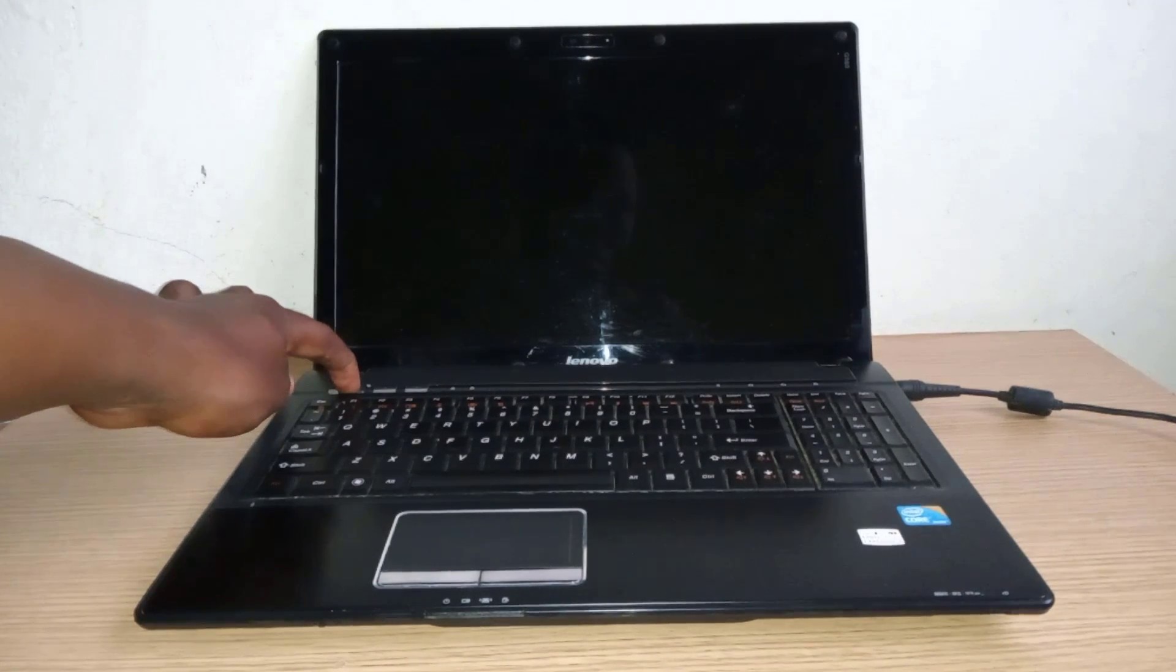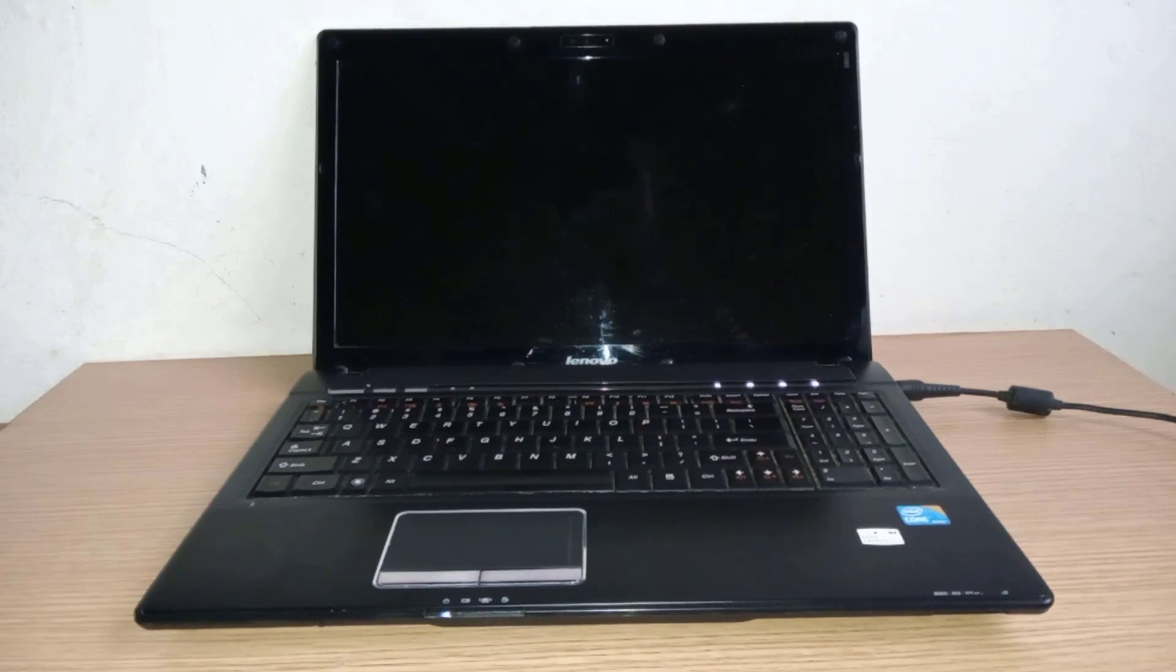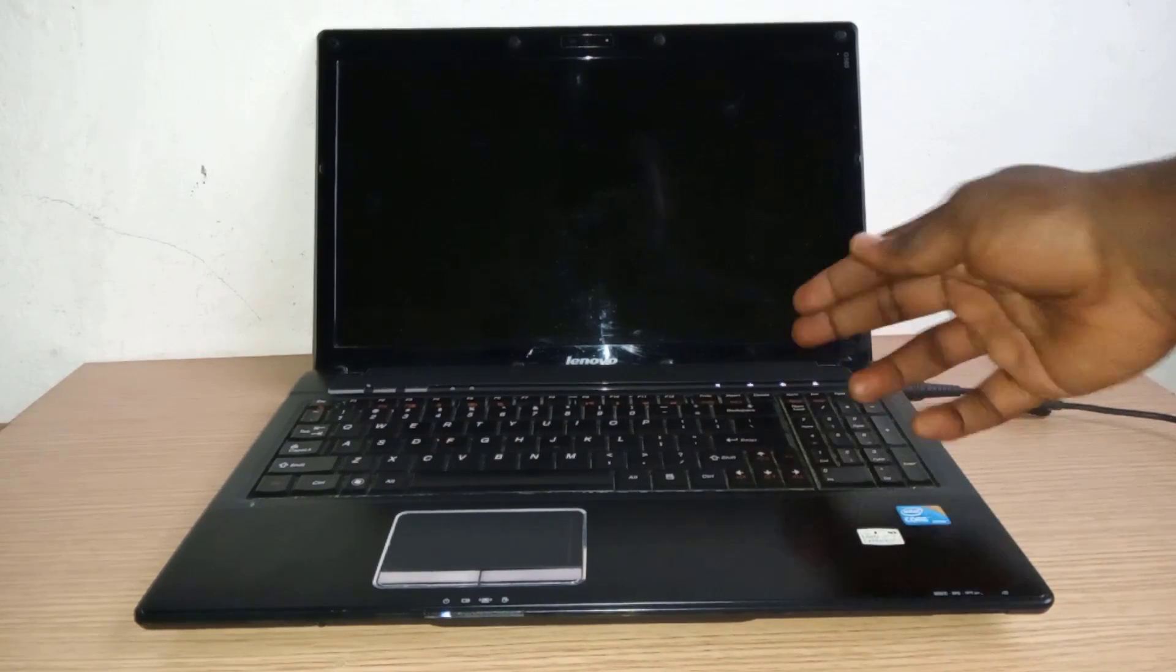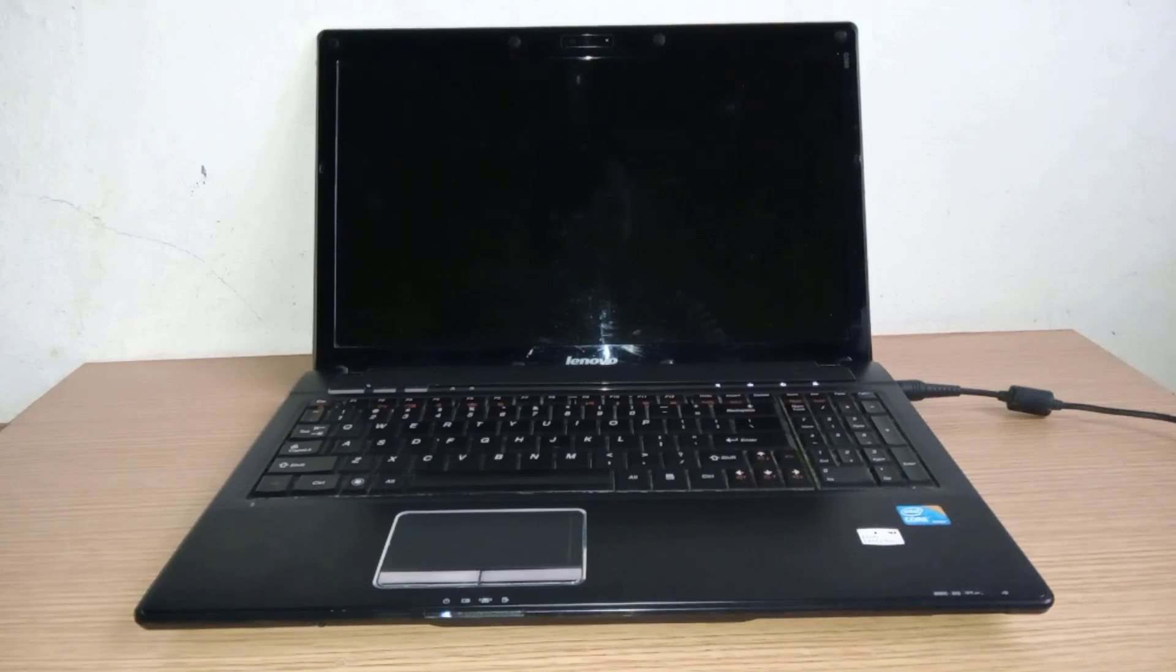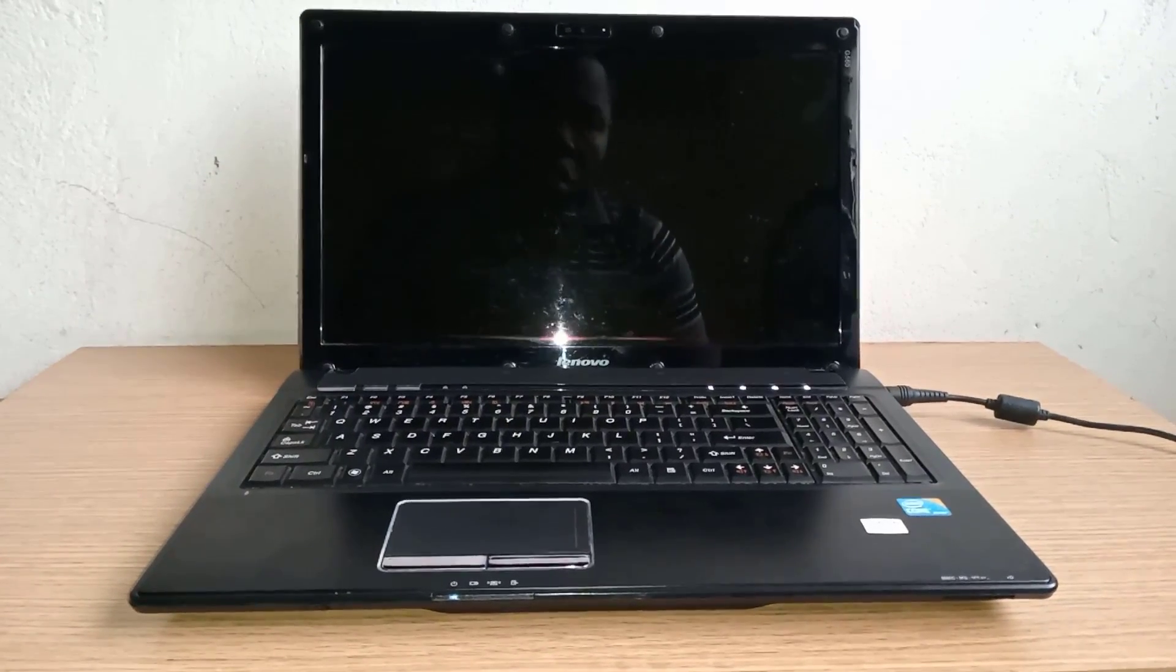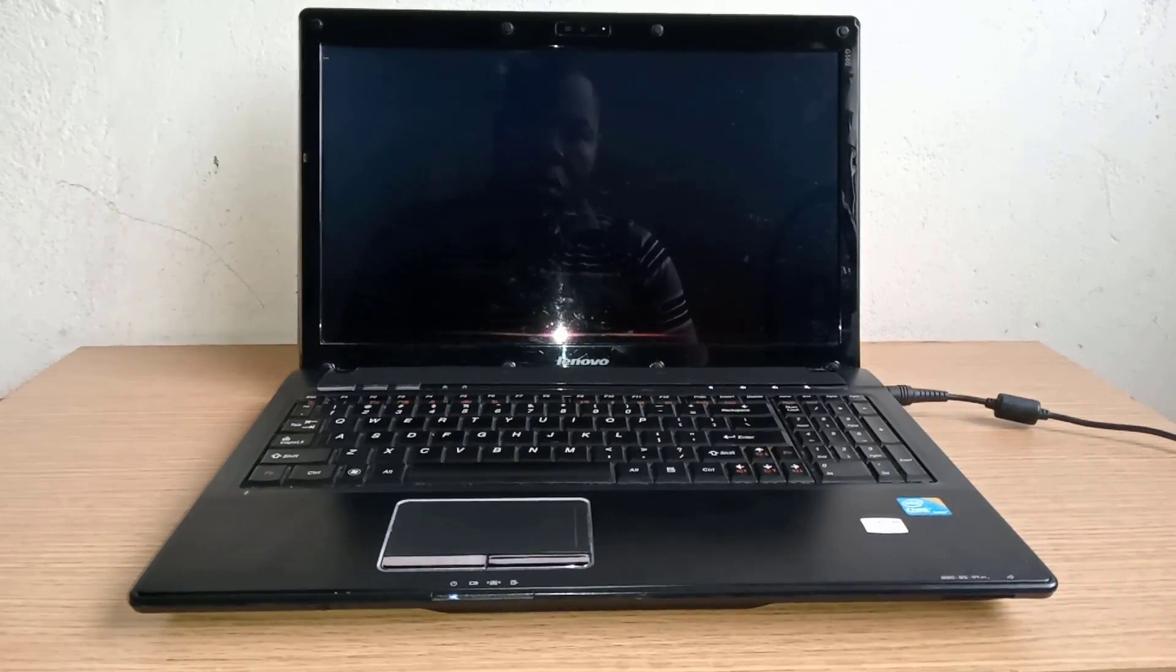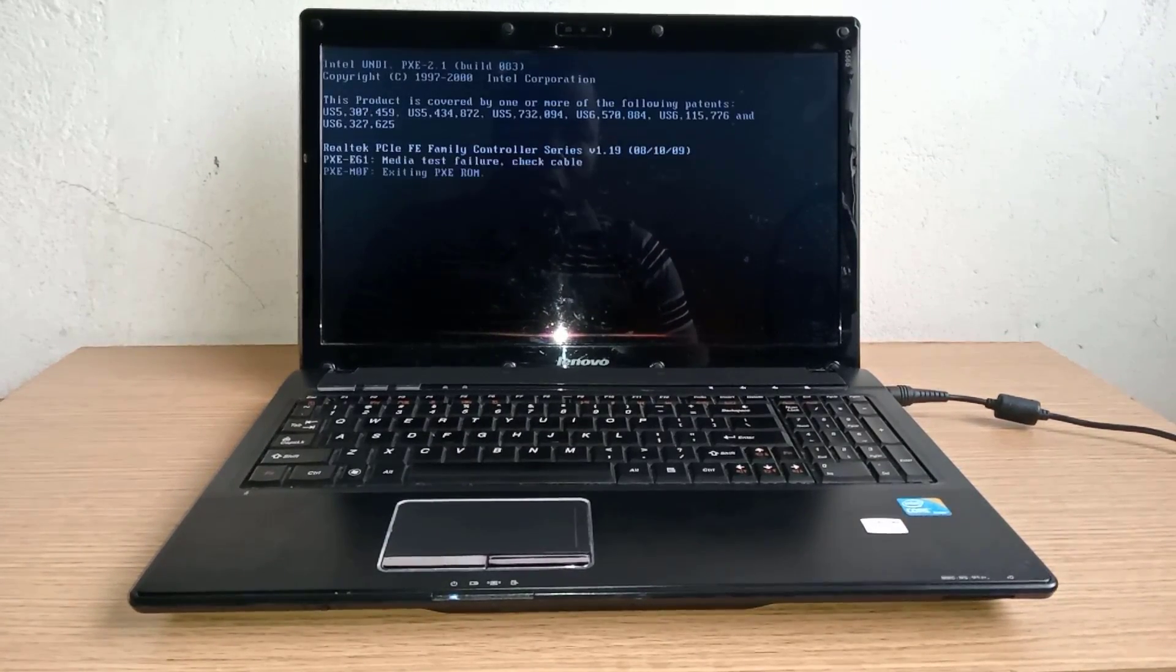Let's try again. The screen still remains blank. Let me try one more time. Yeah, this time the display is okay.